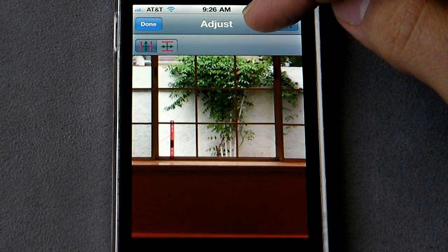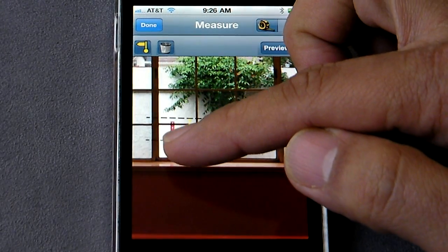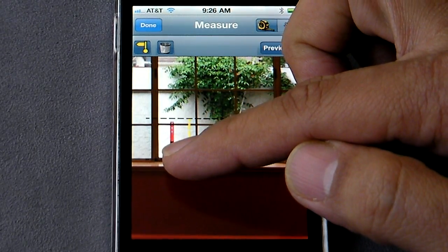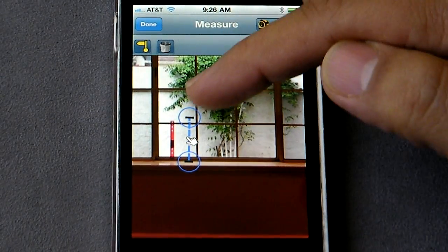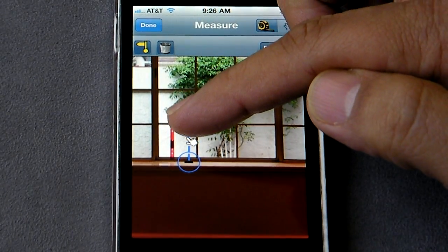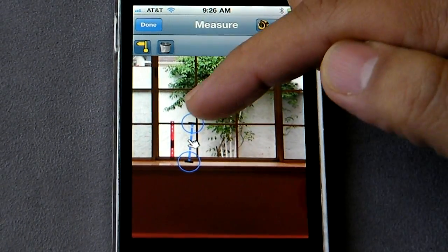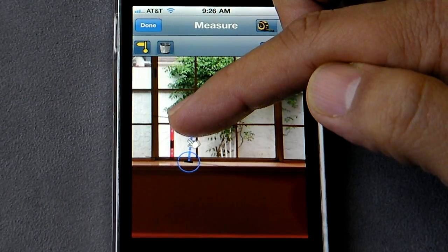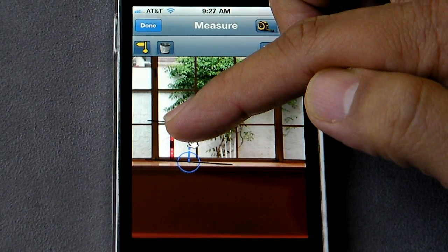Go back to the measurement mode and start measuring. Obviously that was not right, so let's make it a little finer.